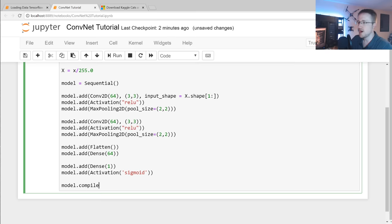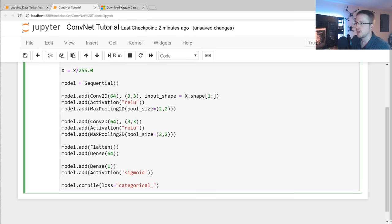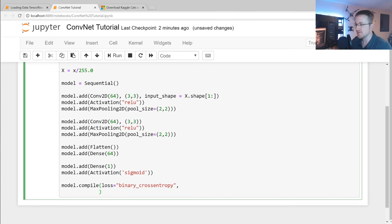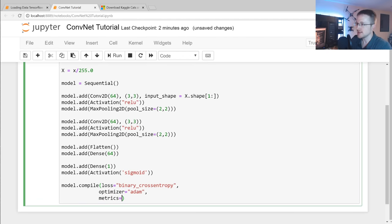Then model.compile() with loss='binary_crossentropy' — since it's dogs and cats you could use binary or categorical cross entropy — optimizer='adam', and metrics=['accuracy'].